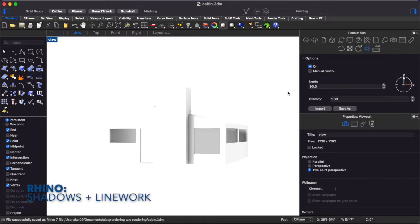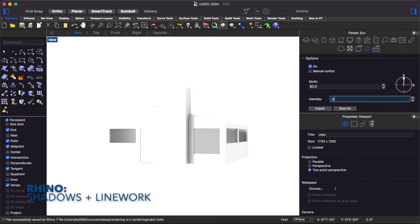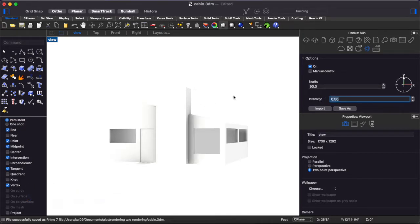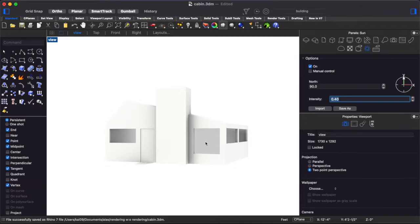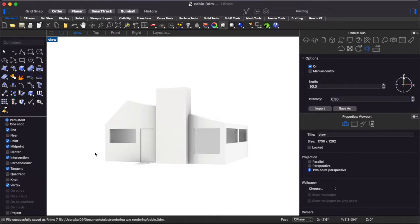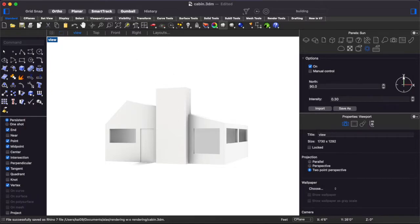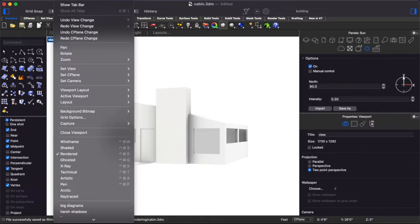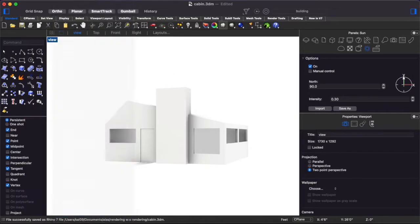So the first thing I want to do is turn down the intensity on the Sun so we can actually see the model because right now it's a little too bright and starting to lose these edges and sort of lose the bounds of the project. So now that we've got that a little bit lower we can move on to looking at the shadows more.